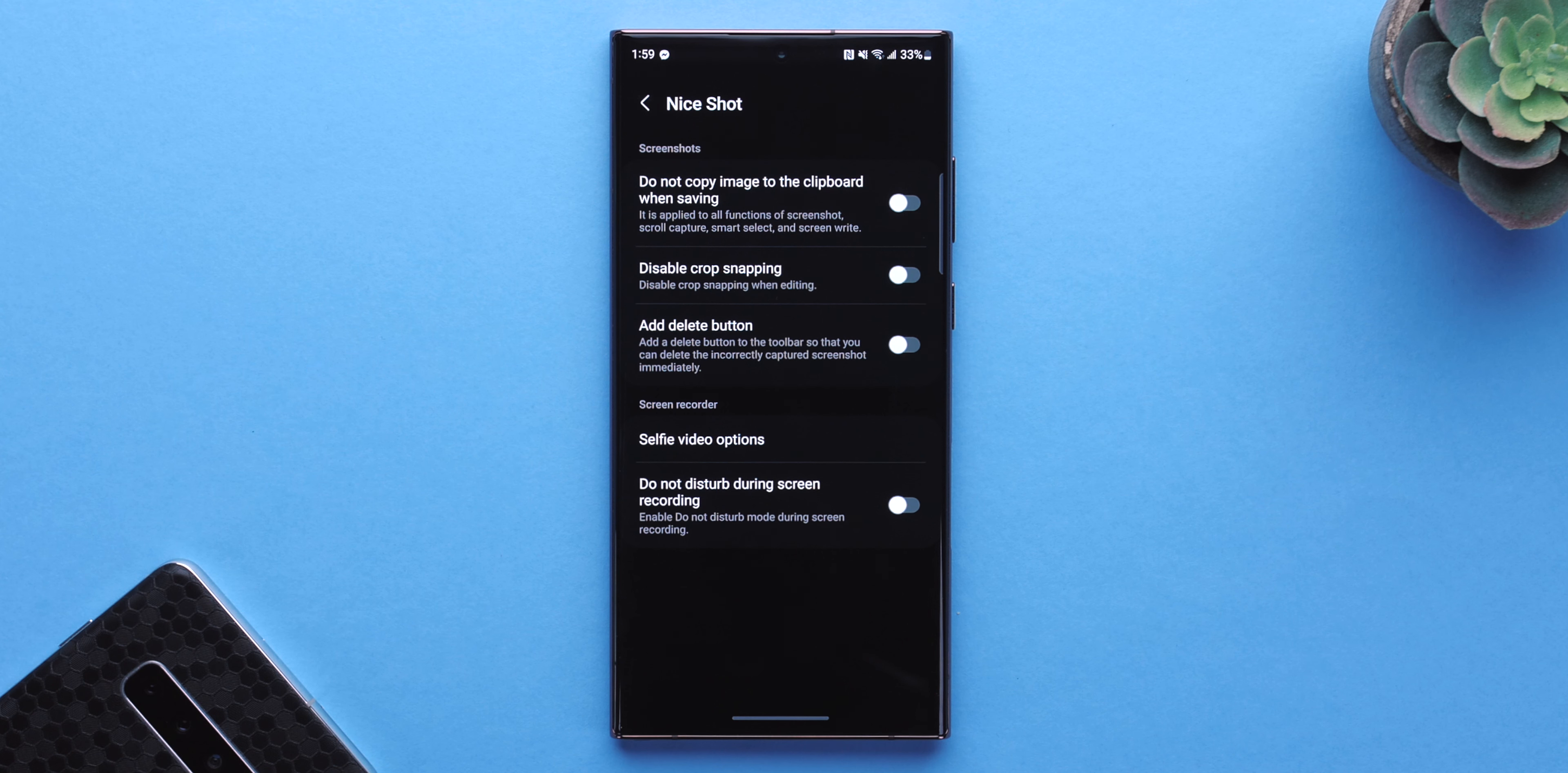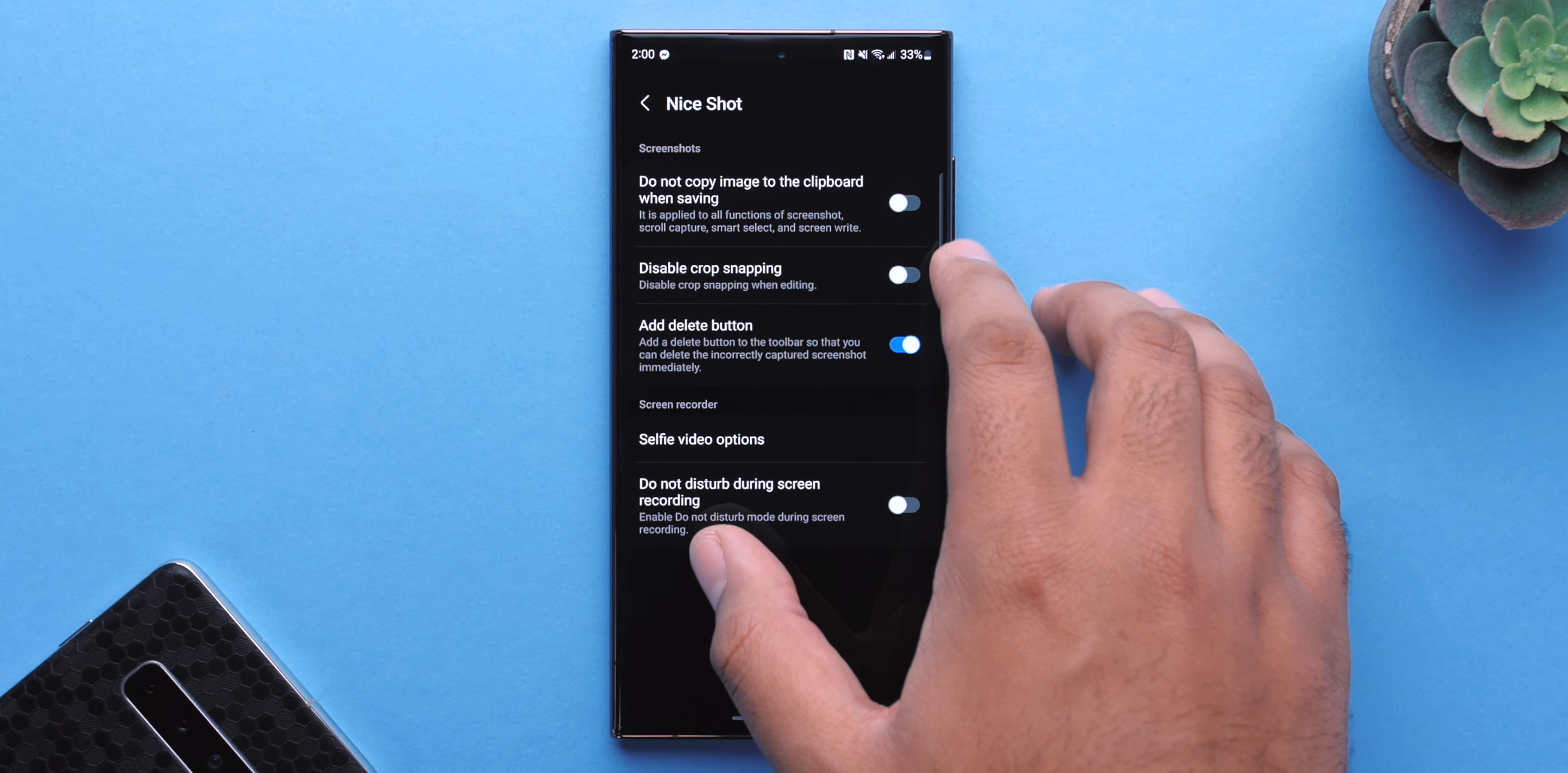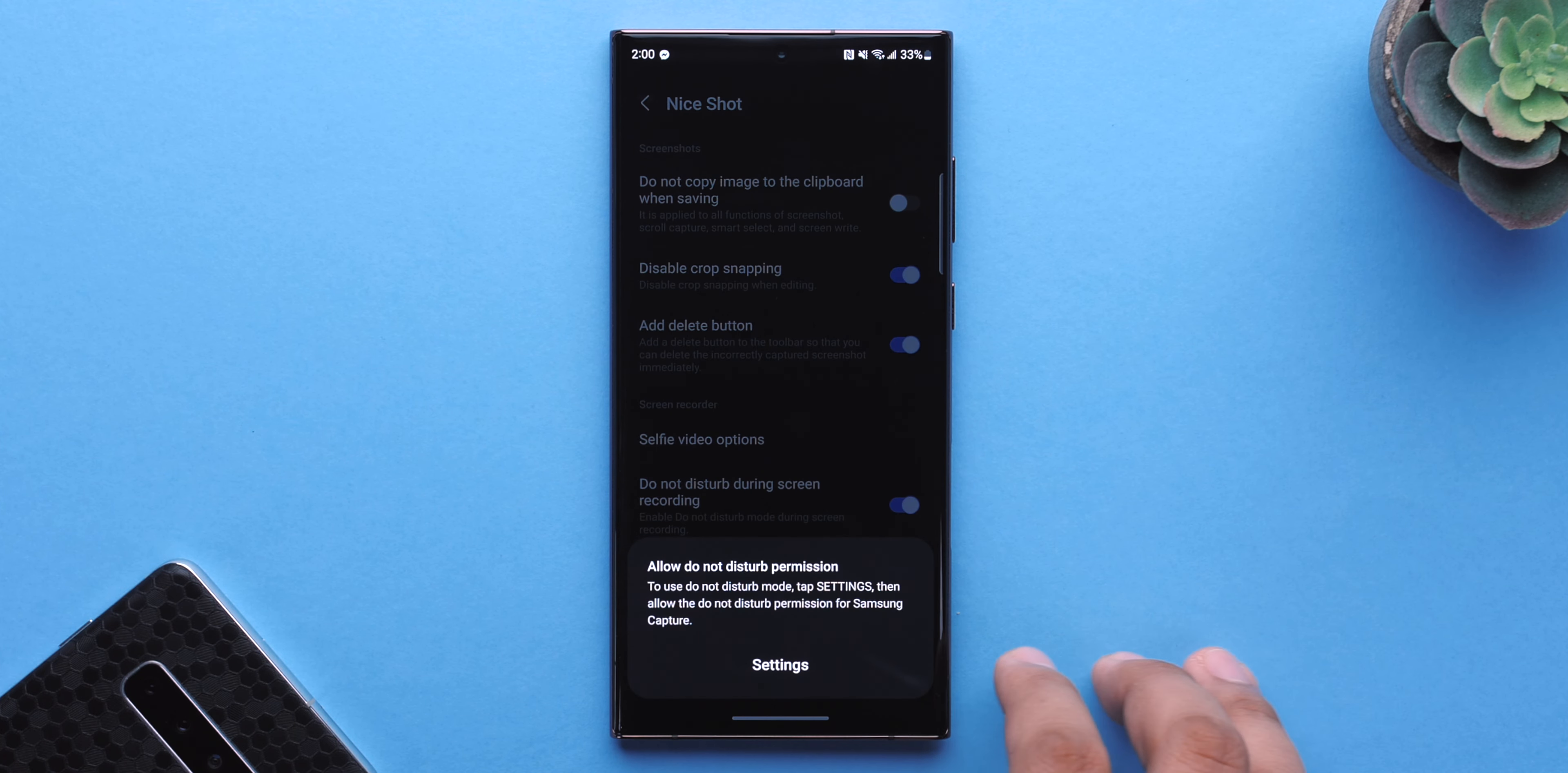You can allow or prevent screenshots from being automatically added to the clipboard. You can adjust how selfie videos look. And best of all, you can enable the function that turns on Do Not Disturb while you're doing a screen recording. That is also very useful.